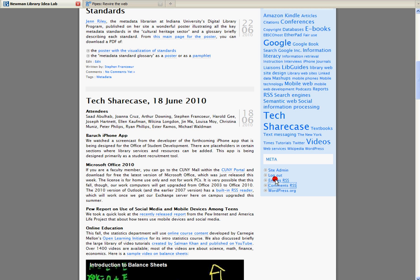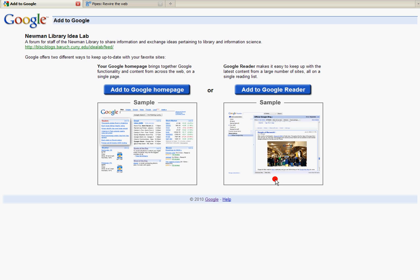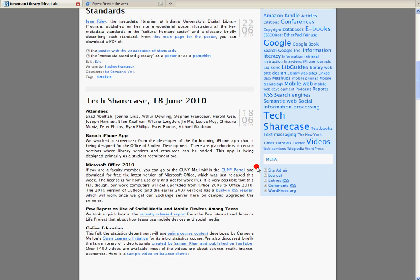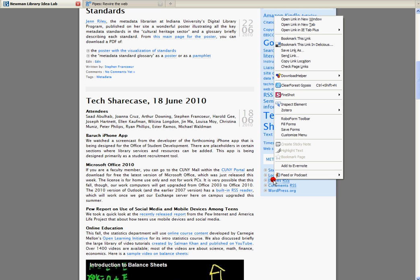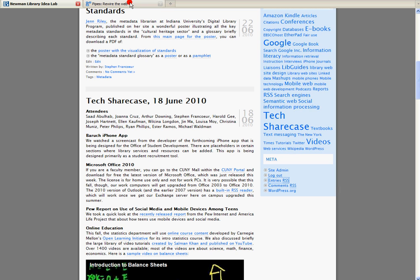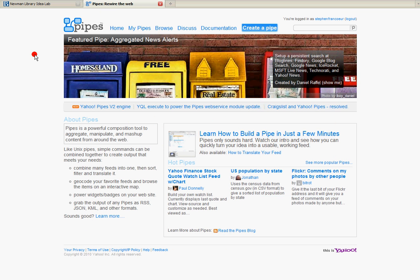So let me grab the URL here for entries. Right mouse click on it. Copy link location. Now using the Yahoo Pipe service you'll need to create a Yahoo account. Now once you do that in Yahoo Pipes you just click the create a pipe link.